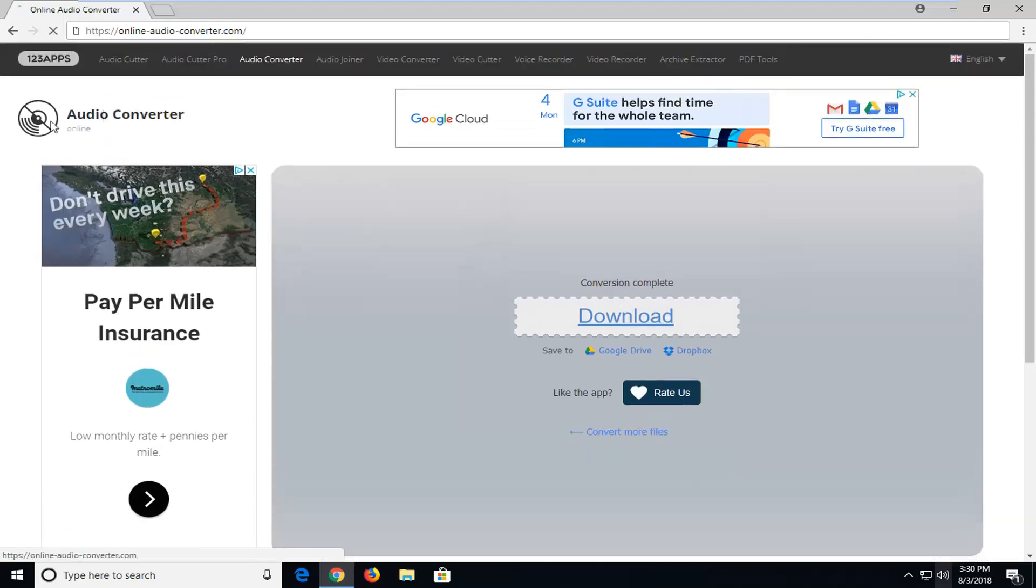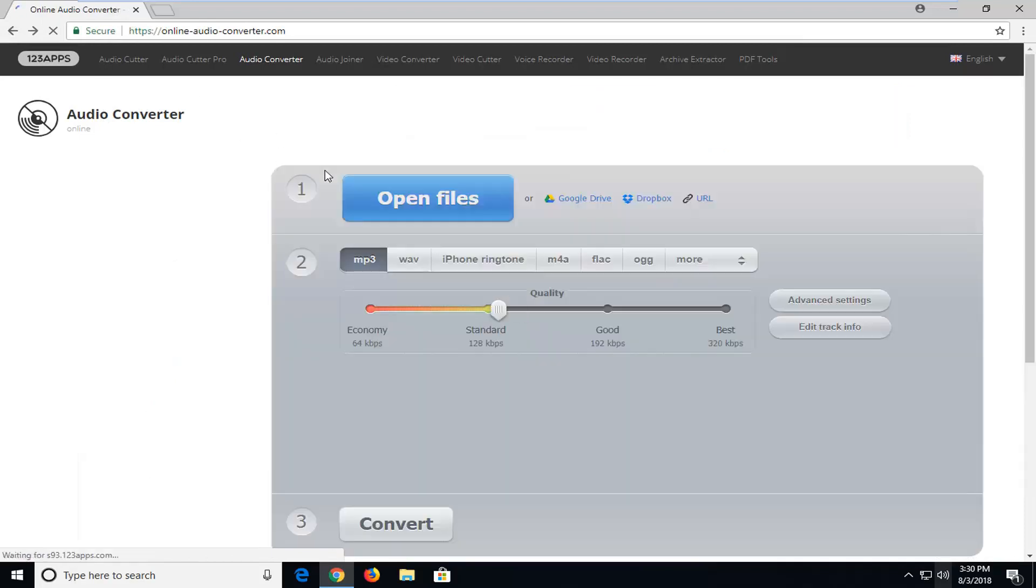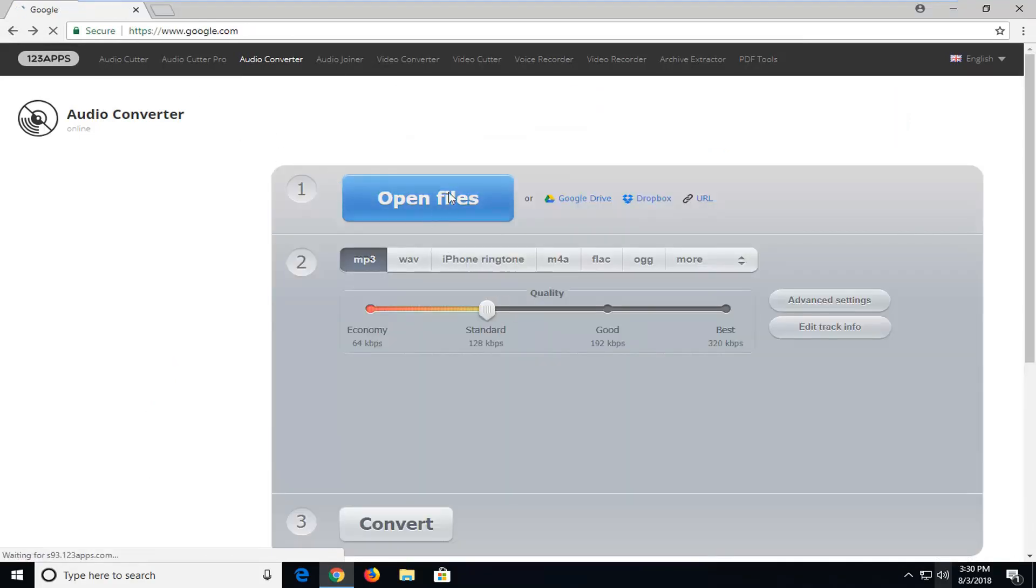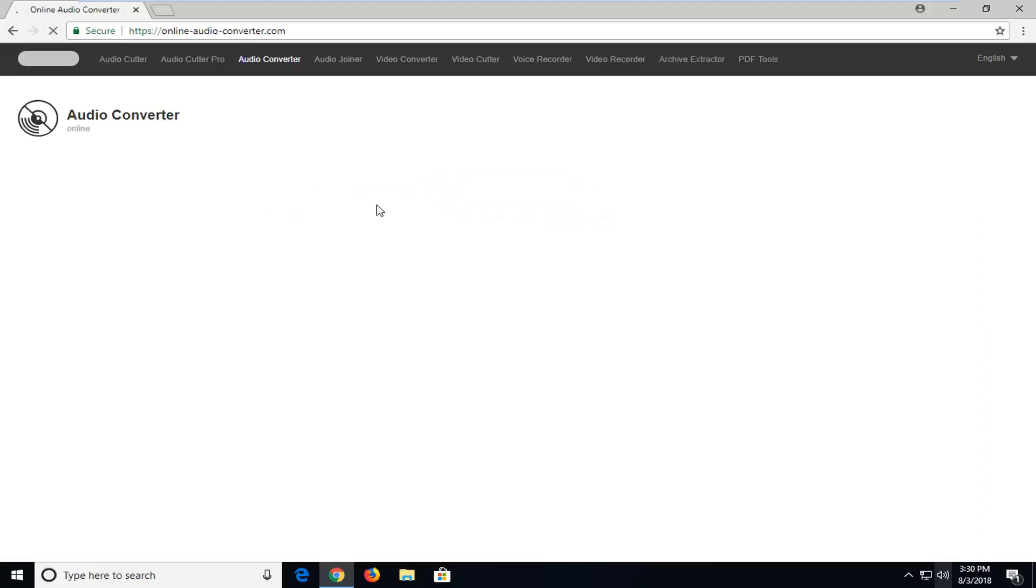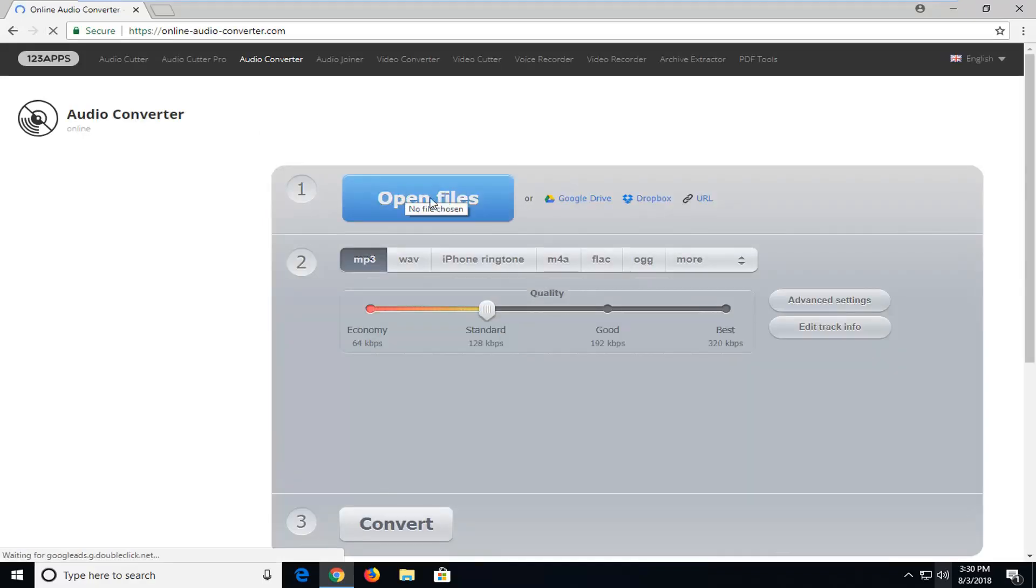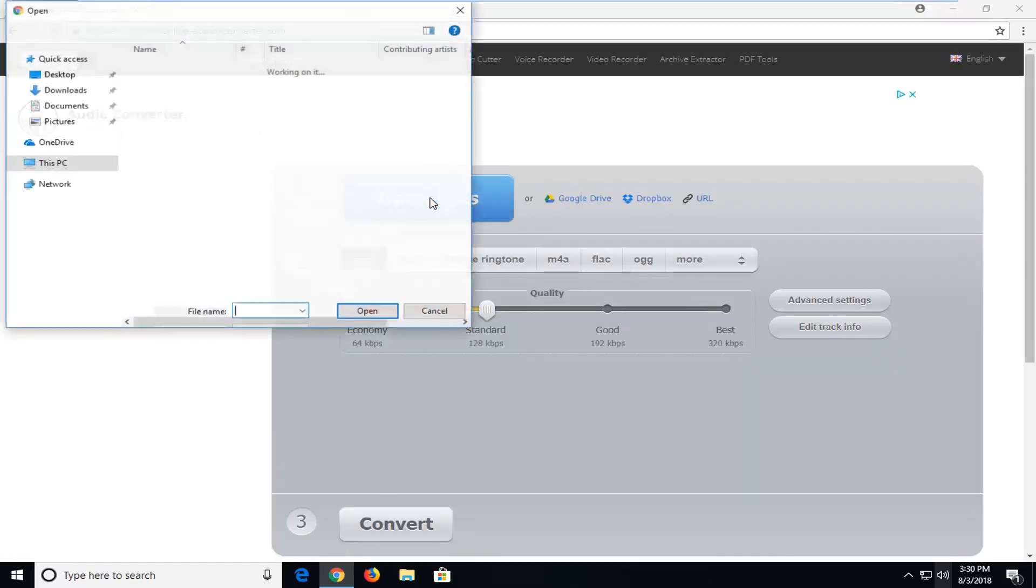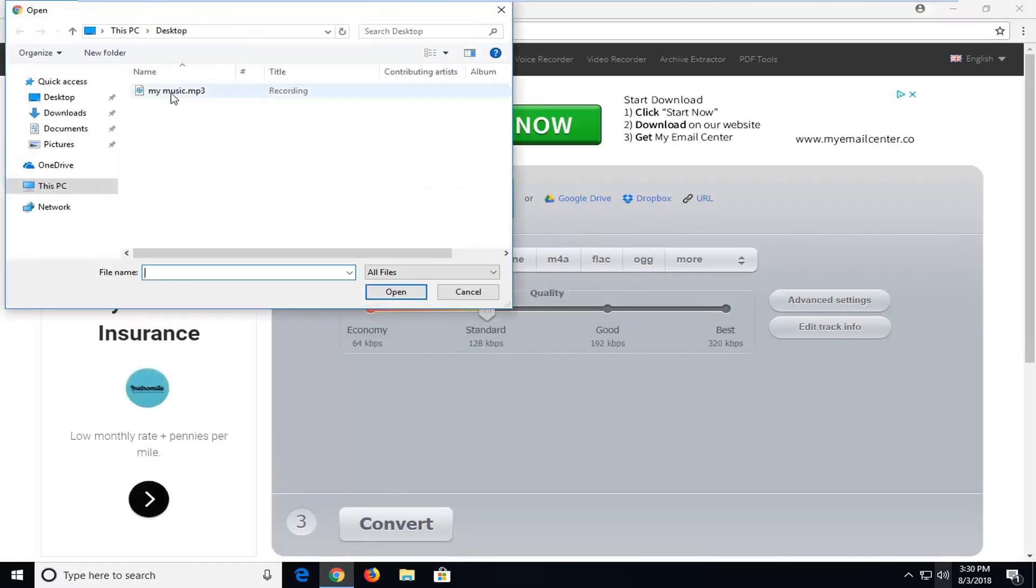So if we go over to the link again I'm going to have in the description of the video here, you want to go ahead and left click on the open files button. So it should be step number one. You actually want to choose the file. Now my file is on my desktop.